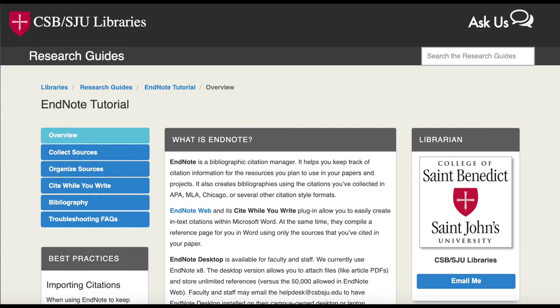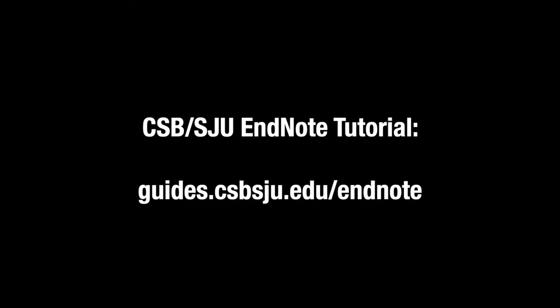Thank you for watching this video on creating bibliographies and in-text citations using EndNote web and the Cite While You Write plugin. Make sure to visit our EndNote tutorial at guides.csbsju.edu/endnote,